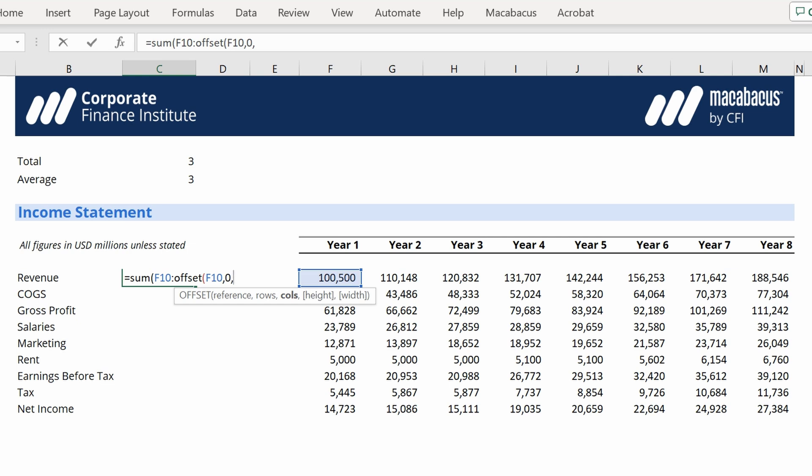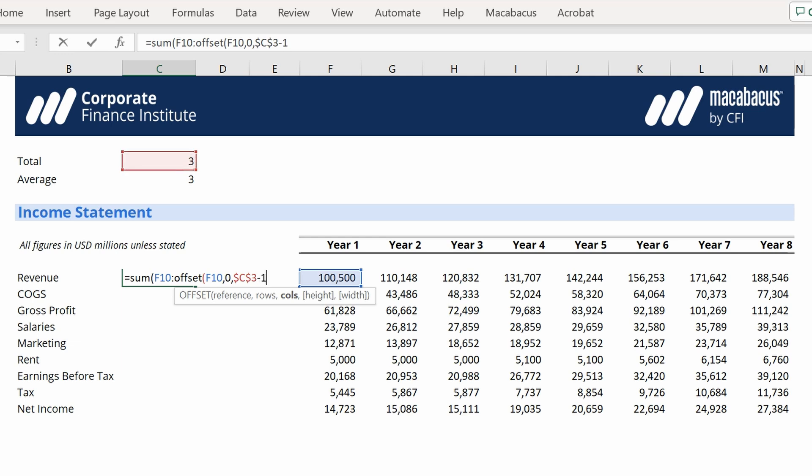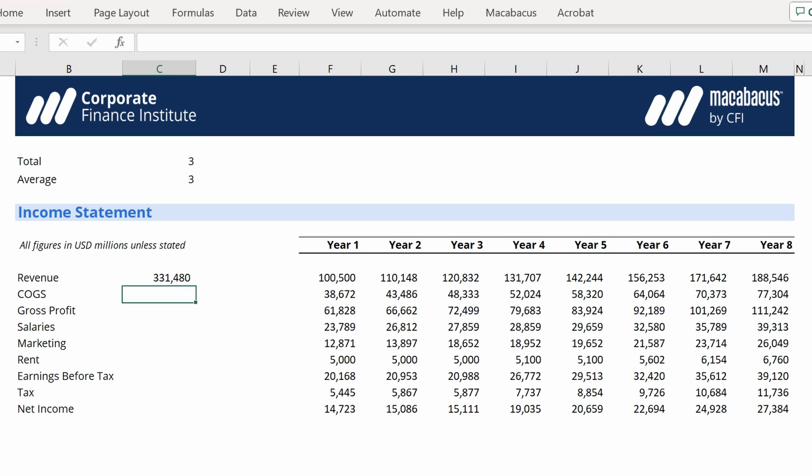So we're going to move up to C3. We're going to hit F4 to lock down that reference. Just so you know how this function works, that basically says move across three columns from where we are, which would put us actually in year four. We don't want year four, we want to sum three years. So what we're going to have to do is put a minus one there, so it only actually goes across two columns, but sums the whole three years. We're going to put two parentheses. Let's see how it works.